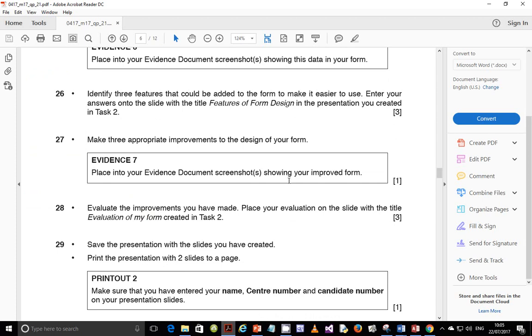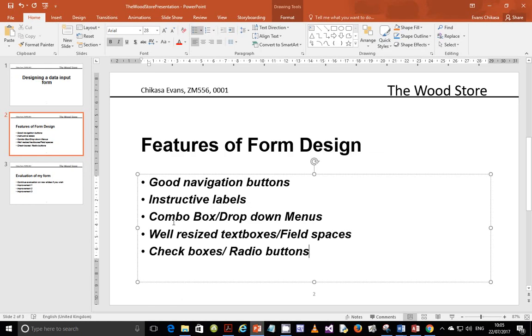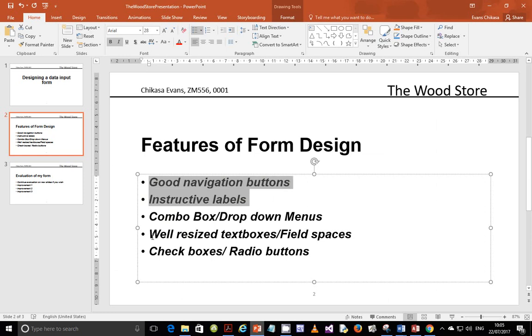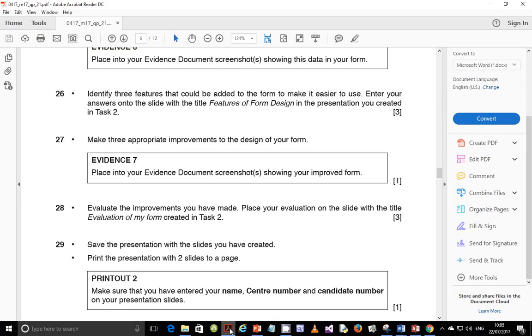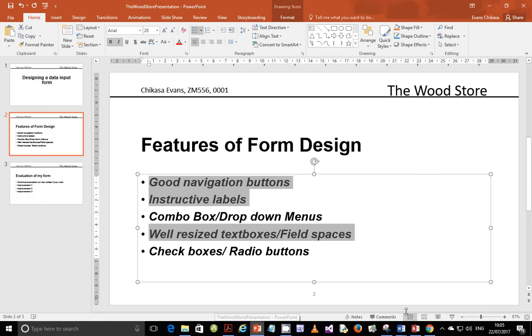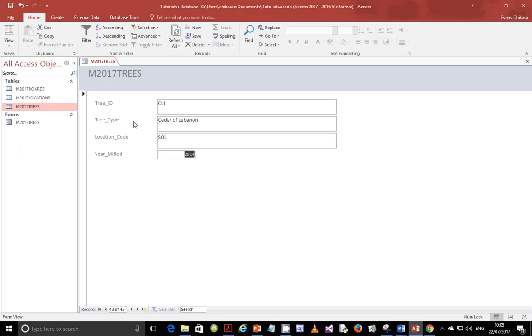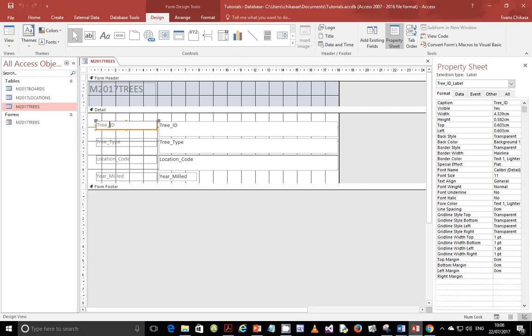Now step 27. Make three appropriate improvements to the design of your form. So some of the things that we can make. I will put something like instructive labels, I will put navigation buttons, and I will do this one, just three of them. So let's start with navigation buttons or instructive labels. Let's start with instructive labels. Go to design view. And here, I would say enter ID of the tree. It makes more sense. Enter ID of the tree.